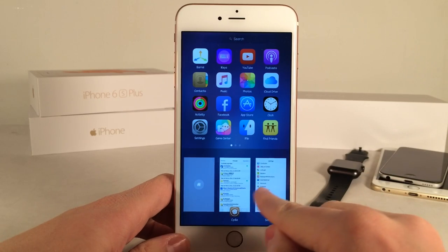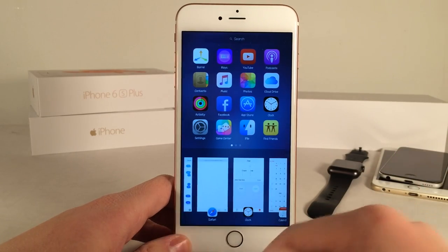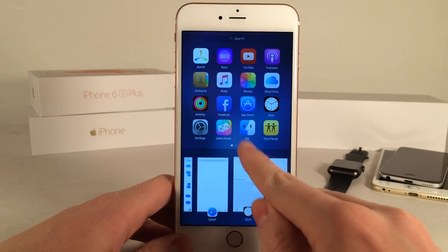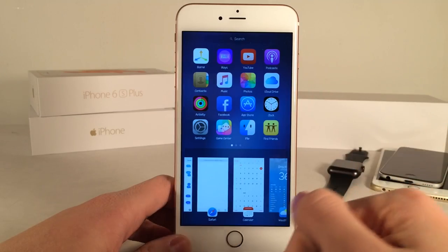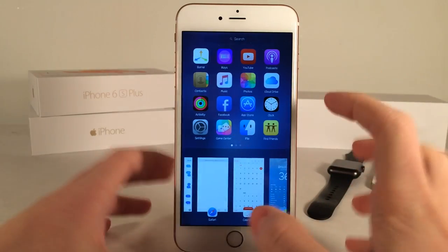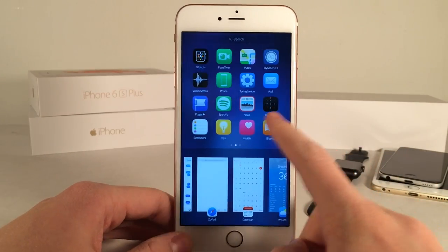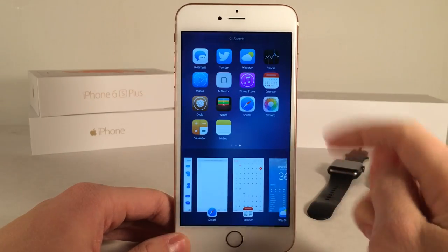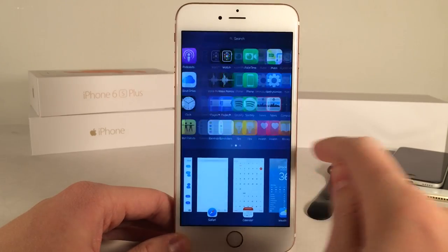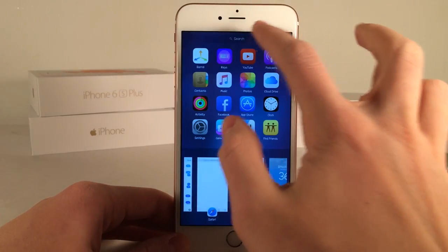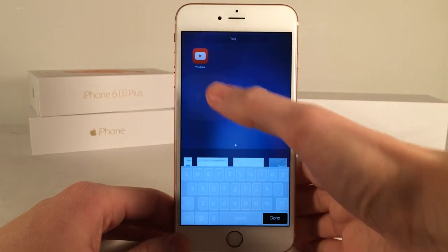Down at the bottom we have all our open applications. We can swipe up on the applications to close them. Then up at the top we have a list of every single app on our device. You can scroll across just like this — again, this is every single app on your device.